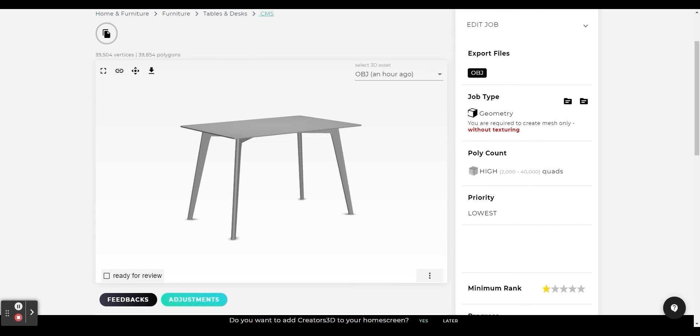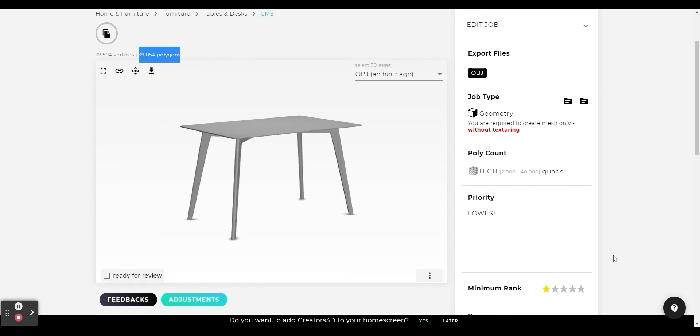Once we have edited the model and it meets the polygon limitation, we will upload the OBJ file to the platform again. Now you can see that the current polygon amount of this model is 39,000. You can also see that the error has disappeared.